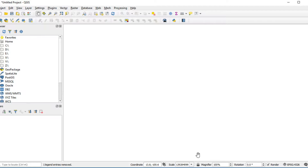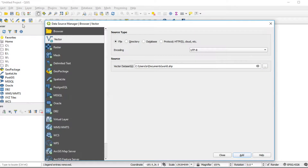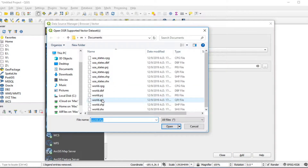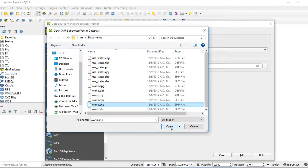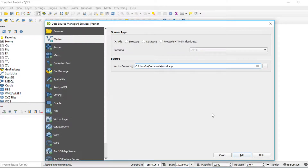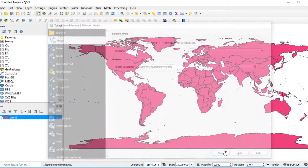I will open the shapefile by clicking Open Data Source Manager at the top left of the screen. Click Vector on the left panel and choose a file on your computer. In my case, I use world.shp. I will give you this shapefile below this video. Now click Open, then click Add and close this window.